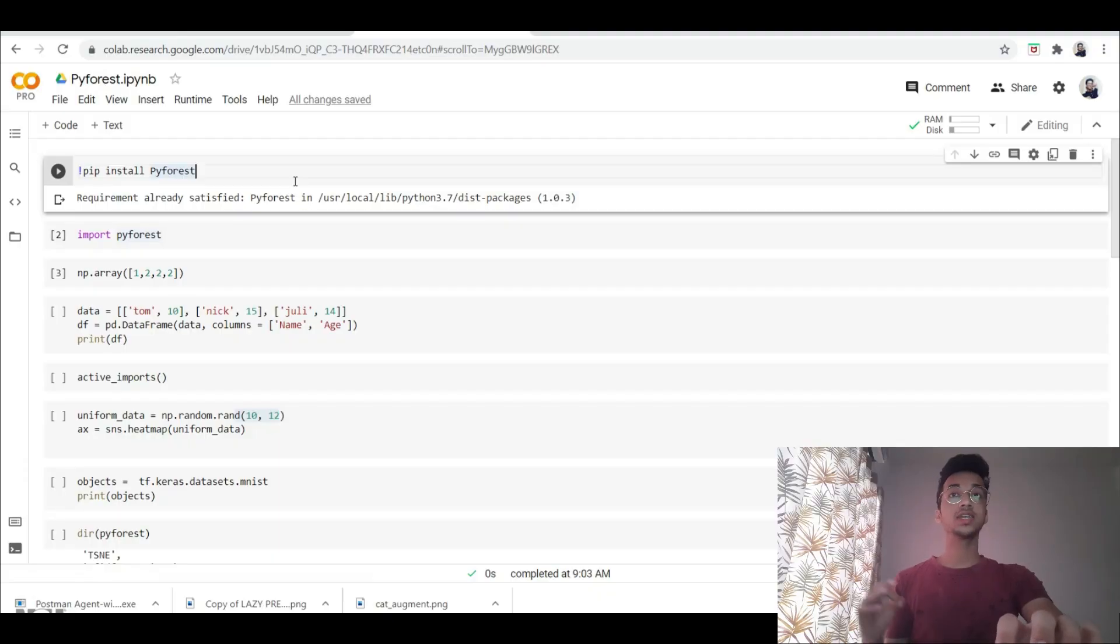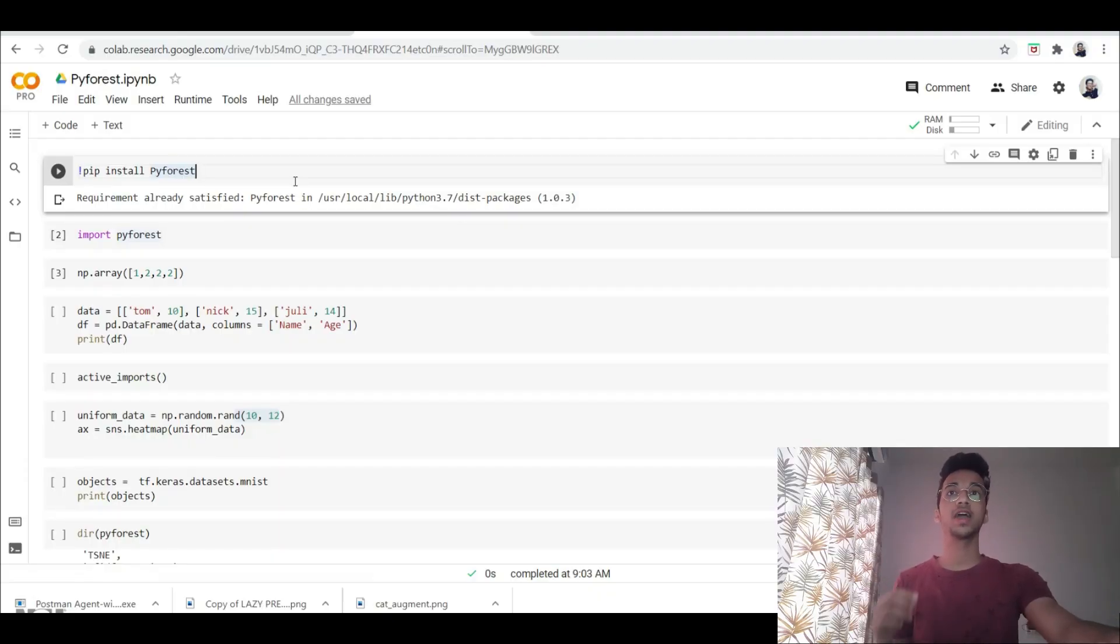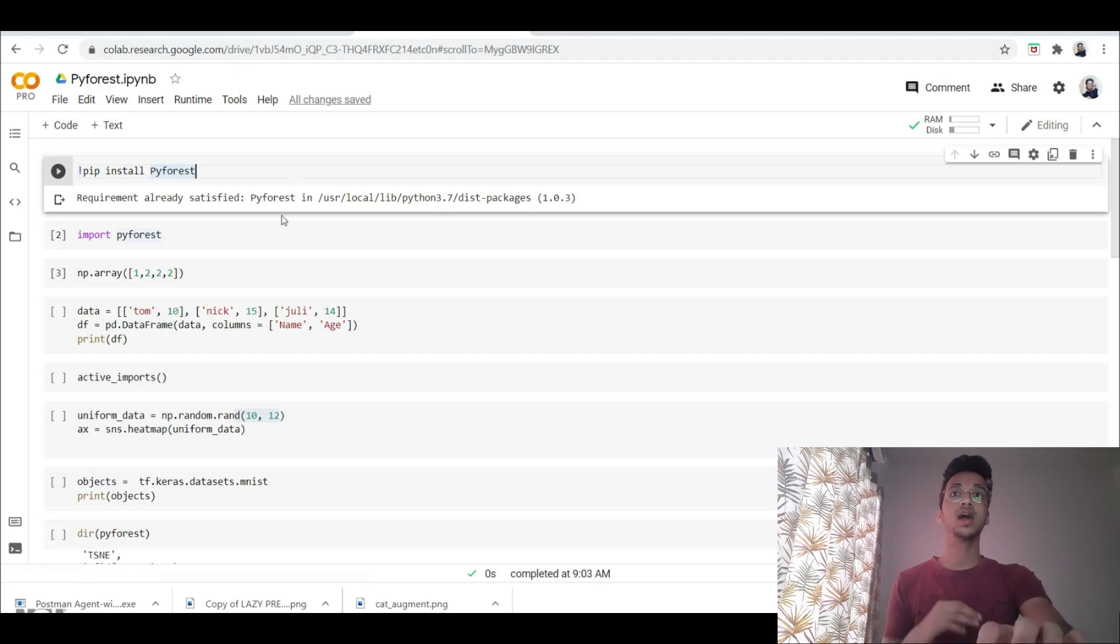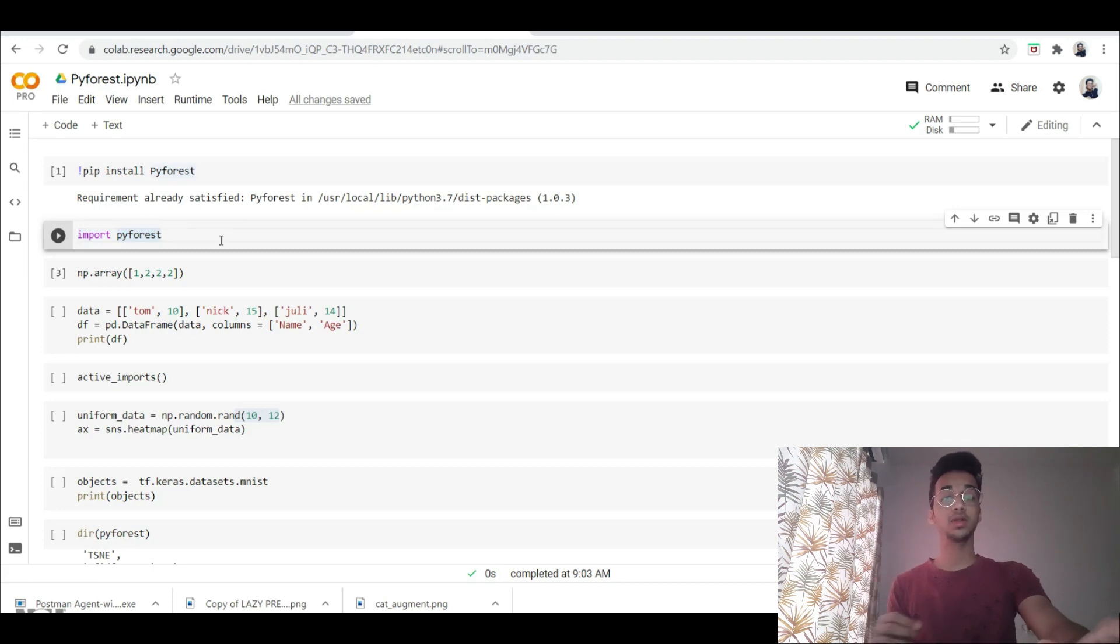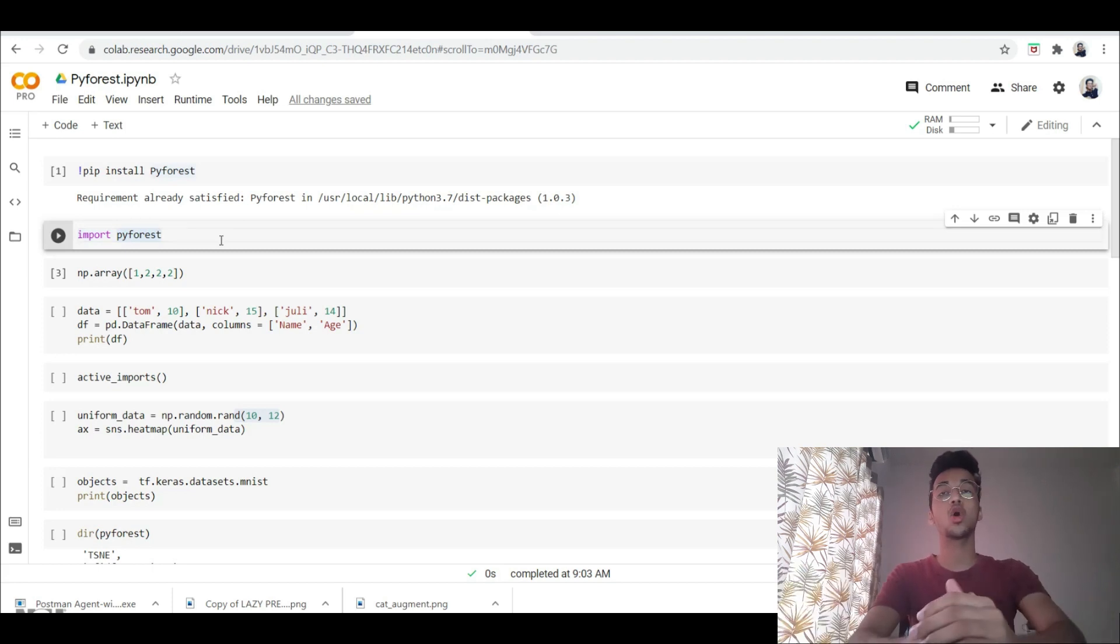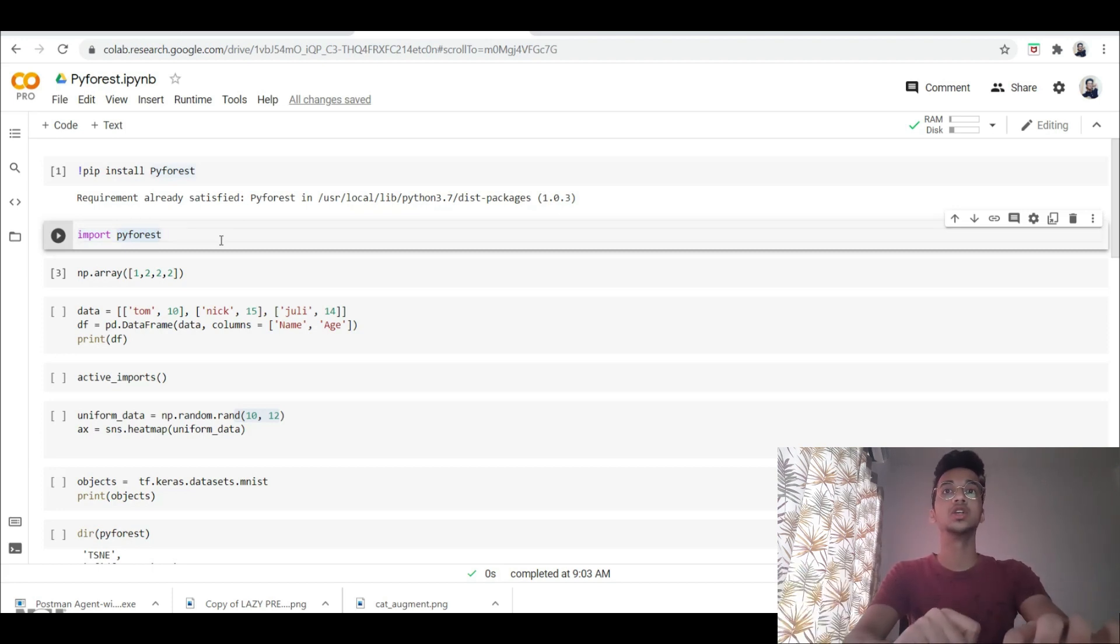Let me just show you the code. So first thing you do, you have to install the library of PyForest using the pip install command. After that, you simply have to call import PyForest and that's it. All of the libraries that you're going to be using for data science are automatically going to be imported.